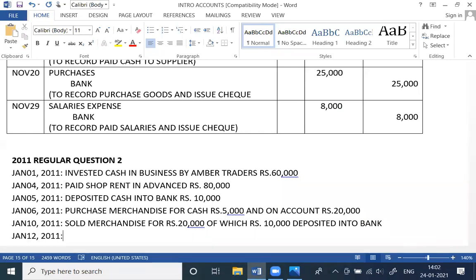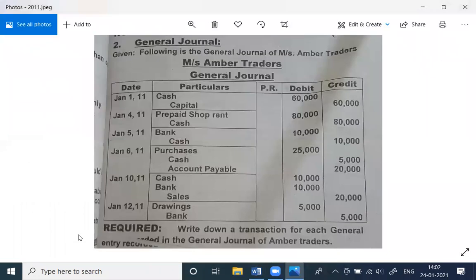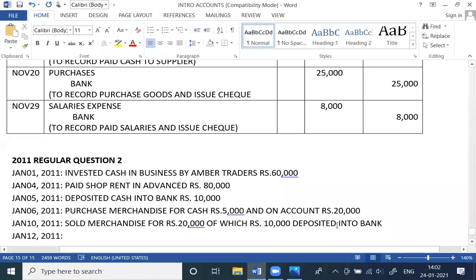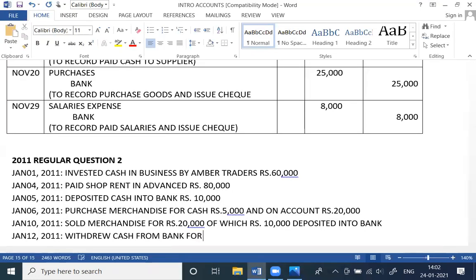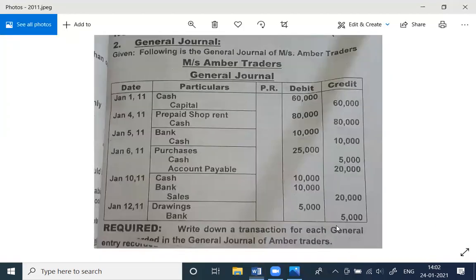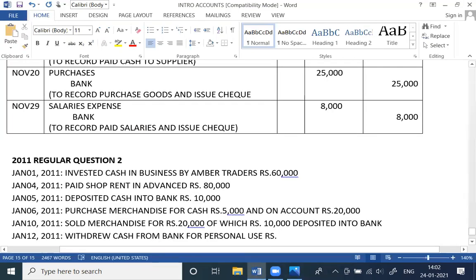January 12th, 2011 — drawing debit, bank credit. Withdrew cash from bank for personal use, Rs. 5,000.